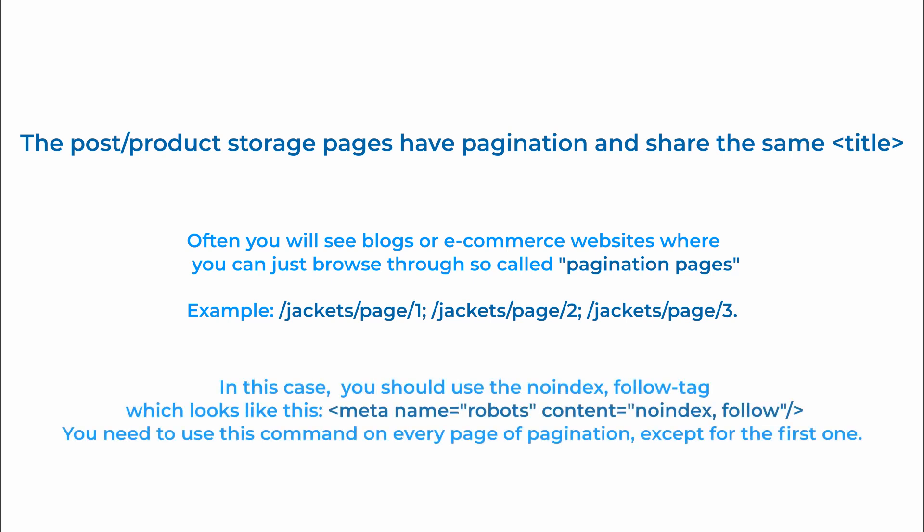In this case you should use no index tag. You need to use this command on every page of pagination except for the first one.